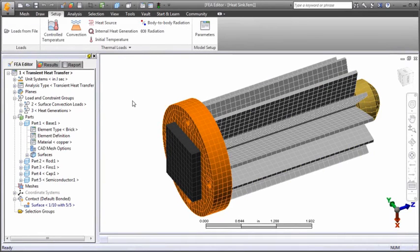In Autodesk Simulation Mechanical, you can perform steady-state and transient heat transfer analyses using brick, tetrahedral, plate, and 1D thermal rod type elements.